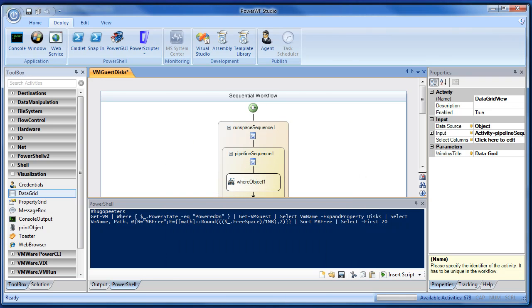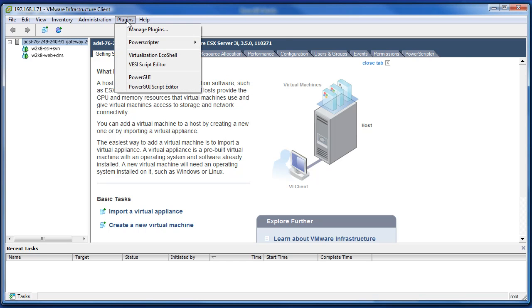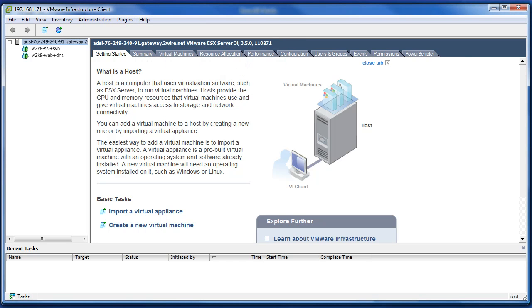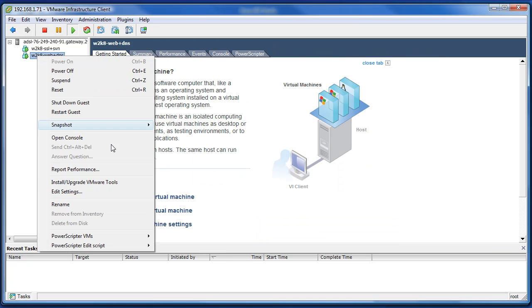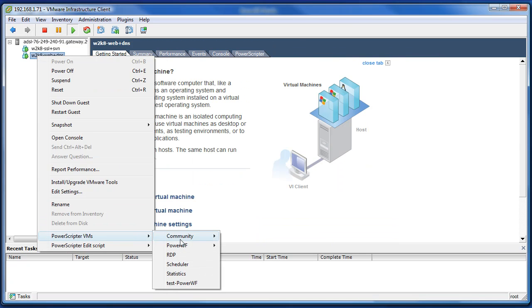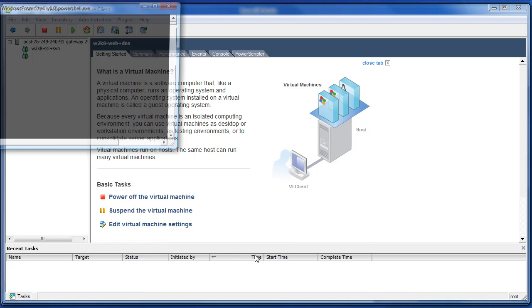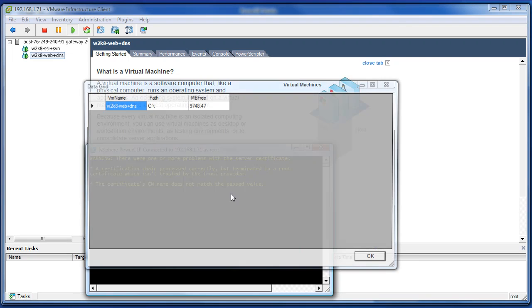Now we can go back to our VI client, and we're going to go to PowerScripter to refresh its context. We've got our brand new workflow to run now. And we'll right-click on one of these guys, and we will run our new VM Guest Desk workflow right here from inside of VI client. So it's launching that workflow now. And voila! Look at that.